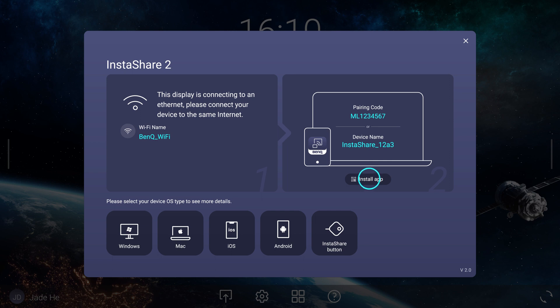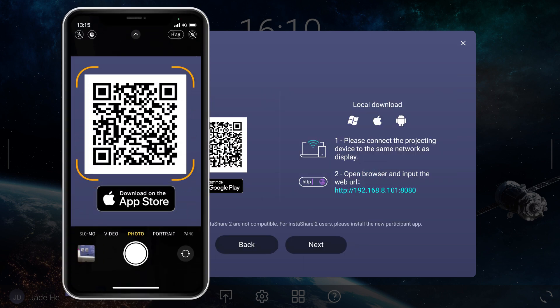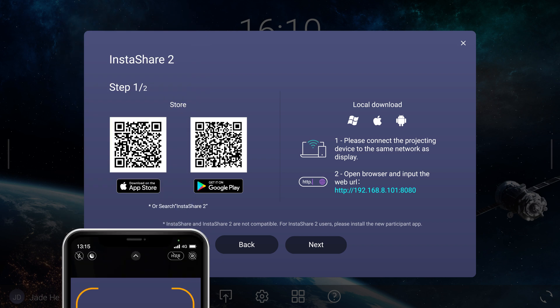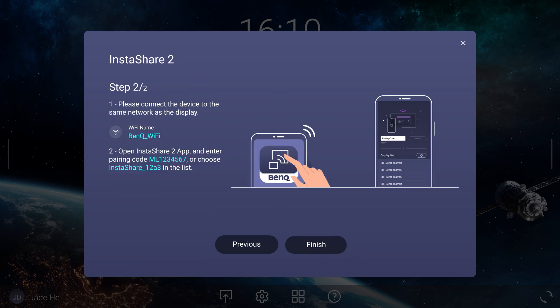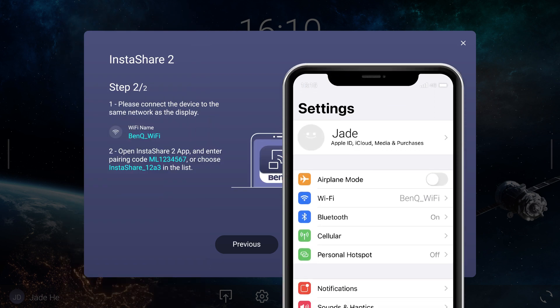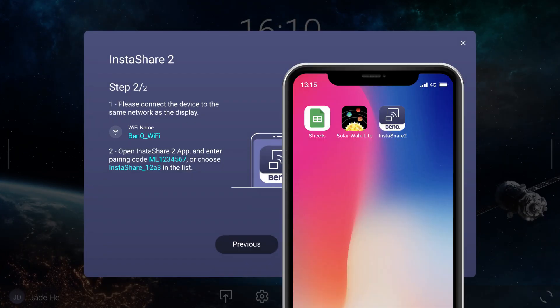Start by tapping Install App and scan the QR code to download and install InstaShare 2. Tap Next and ensure that your iOS device is on the Wi-Fi network displayed on the screen.